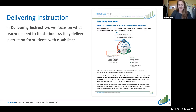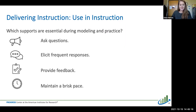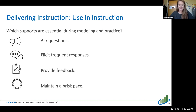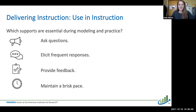The delivering instruction brief focuses on what teachers need to think about as they deliver instruction and what we know about high-quality instruction. A lot of the information focuses on explicit instruction, which has a rich evidence base for working with students with or at risk for disabilities. The brief covers tips for how teachers can ask questions and what types of questions to embed in their instruction, how to plan for frequent responses and increase students' opportunities to respond, how to provide feedback, and how to maintain a brisk pace. All of the briefs go into specific detail about these components.